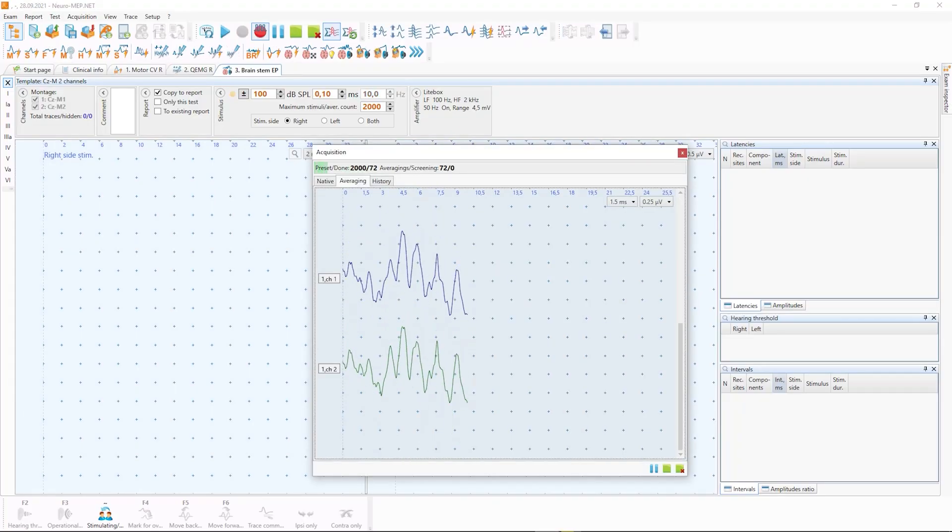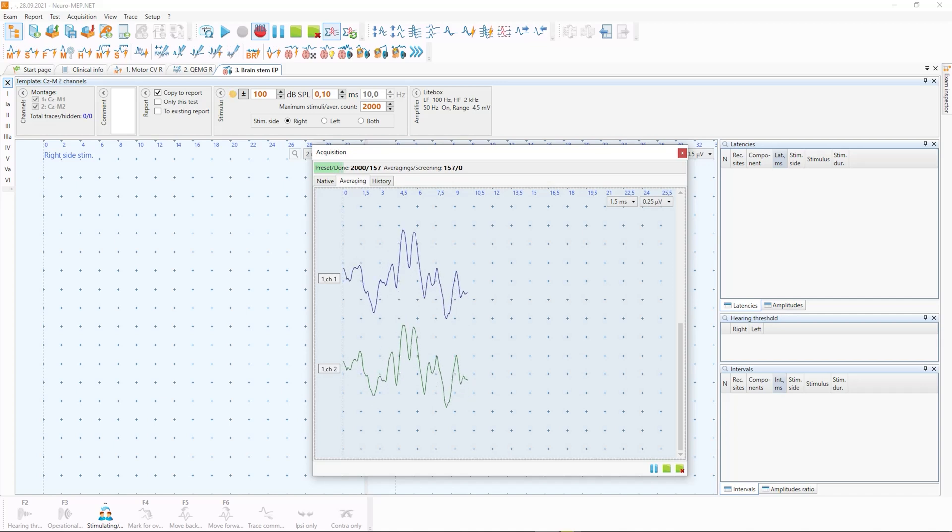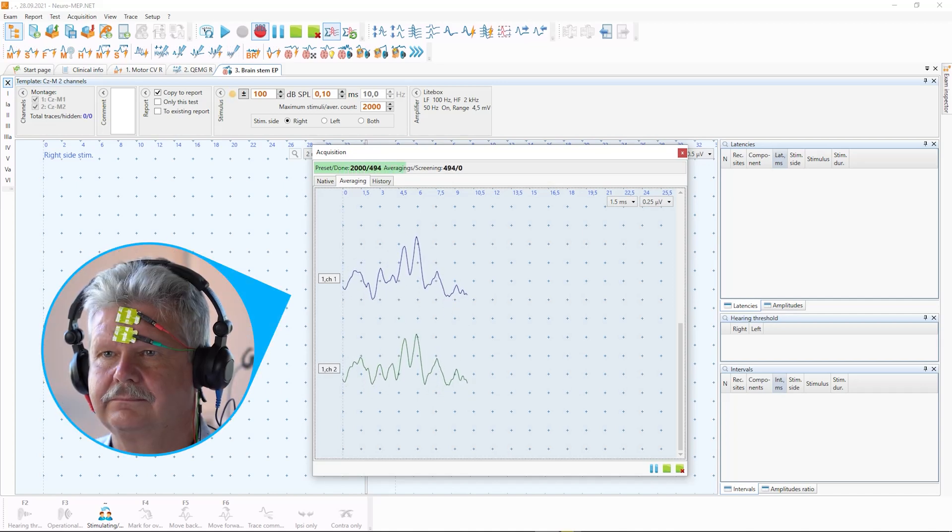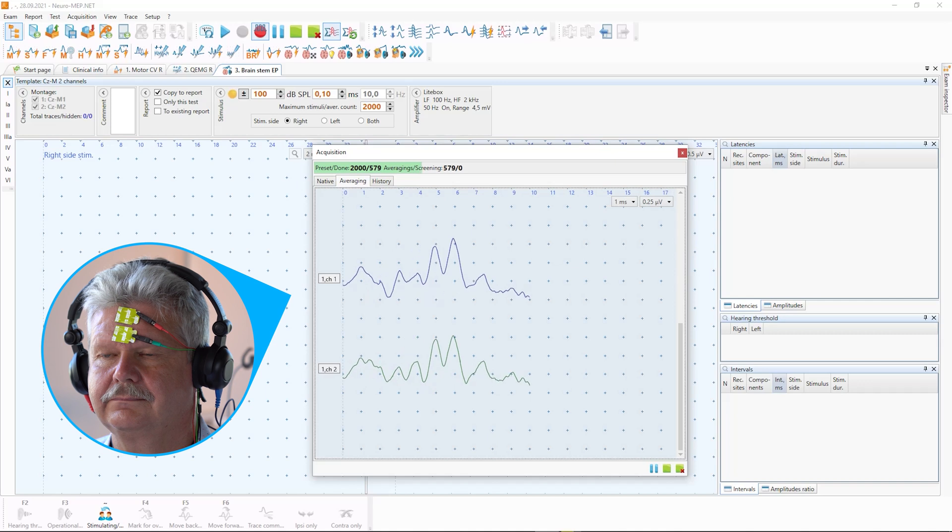Auditory, visual, somatosensory. It also allows for cognitive evoked potentials and sympathetic skin response studies.